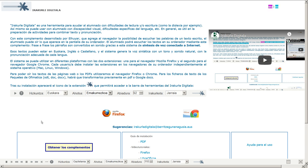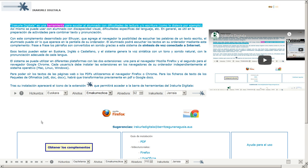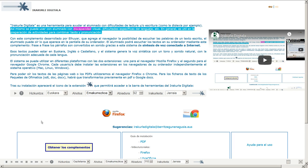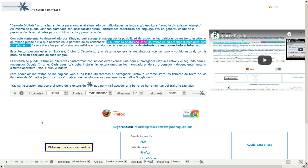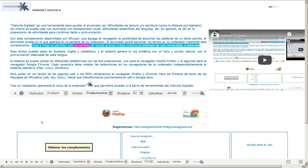Iracurle Digitala. E.U.S. Antes de escuchar las palabras de un texto escrito, el alumnado puede oír lo que aparece en la pantalla de su ordenador. El alumnado podrá escuchar los textos en su ordenador mediante este complemento. Frase a frase, los párrafos son convertidos en sonido gracias a este sistema de síntesis de voz conectado a Internet.